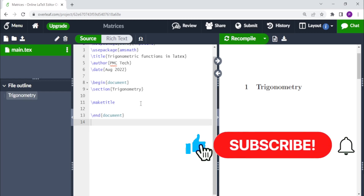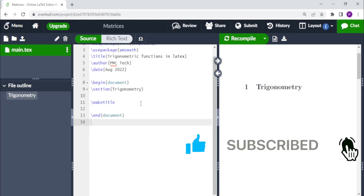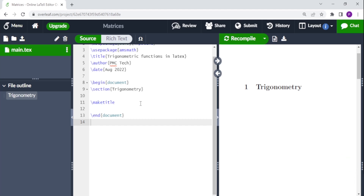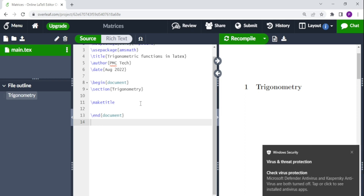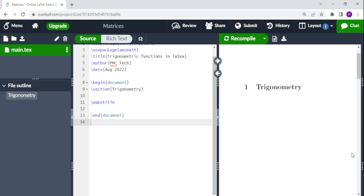Welcome to PMC Tech. Today's tutorial is about adding trigonometric functions in LaTeX or Overleaf. We're going to see how we can add the sine, cosine, tangent, and other trigonometric functions in a LaTeX or Overleaf project. Let's get started.